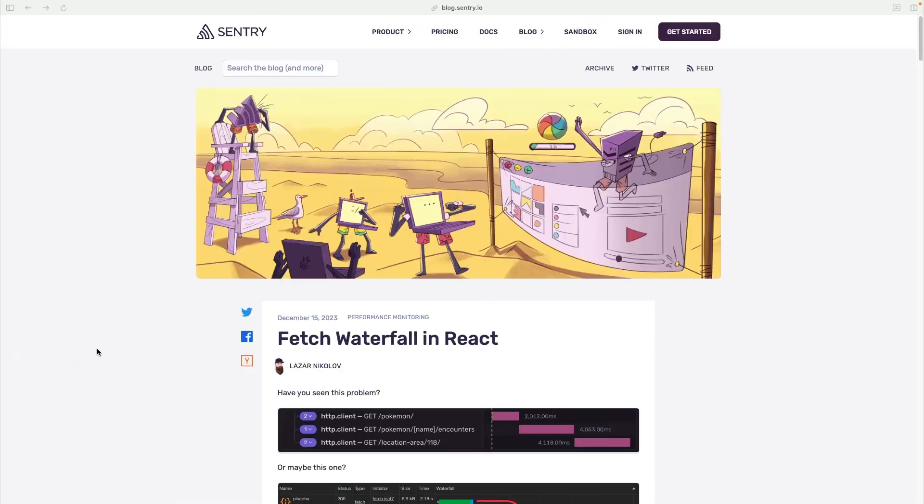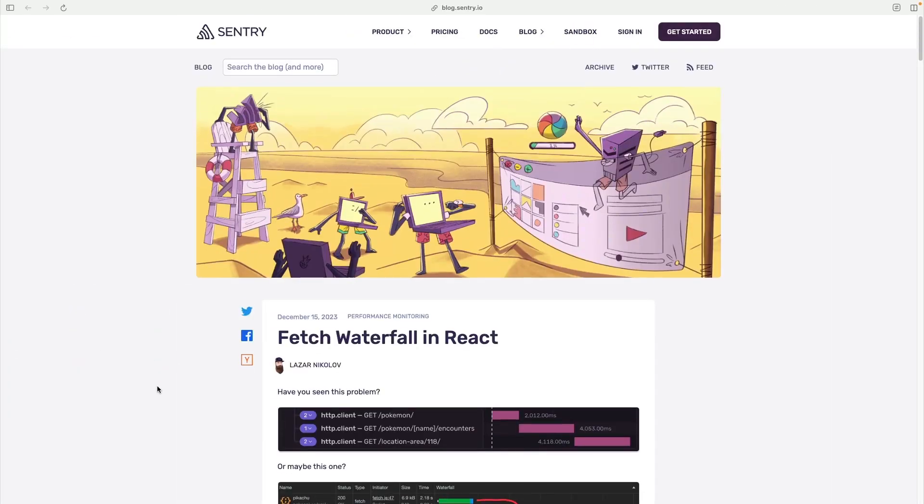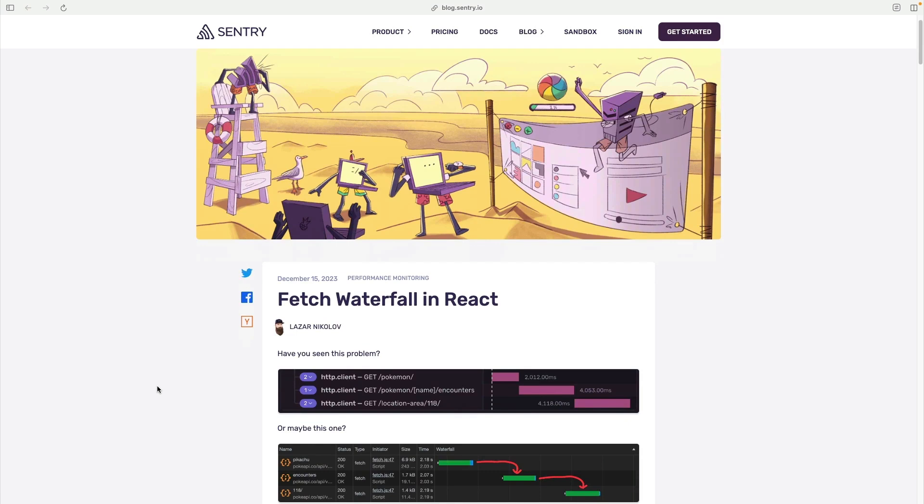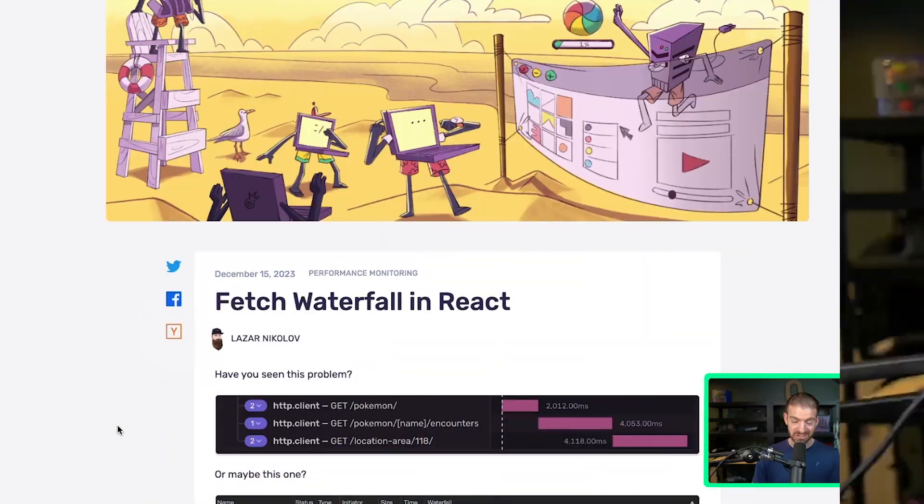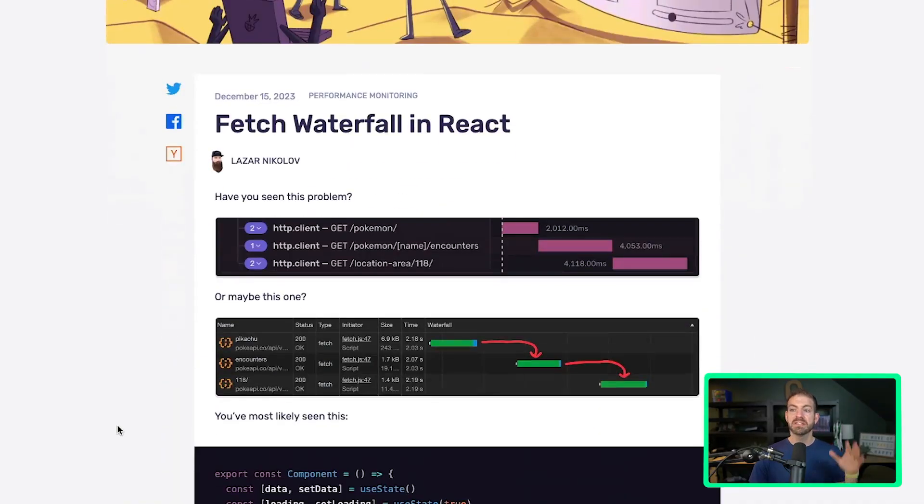Now I found this article called Fetch Waterfall in React from the Sentry team. It's actually from Lazar. I've linked to this article, I recommend reading through this entire thing - the demos and everything are great. I'm going to go through this and introduce what the waterfall effect is in React, a few different ways to fix this, and one specific tip that's not React specific but you should be doing with JavaScript regardless.